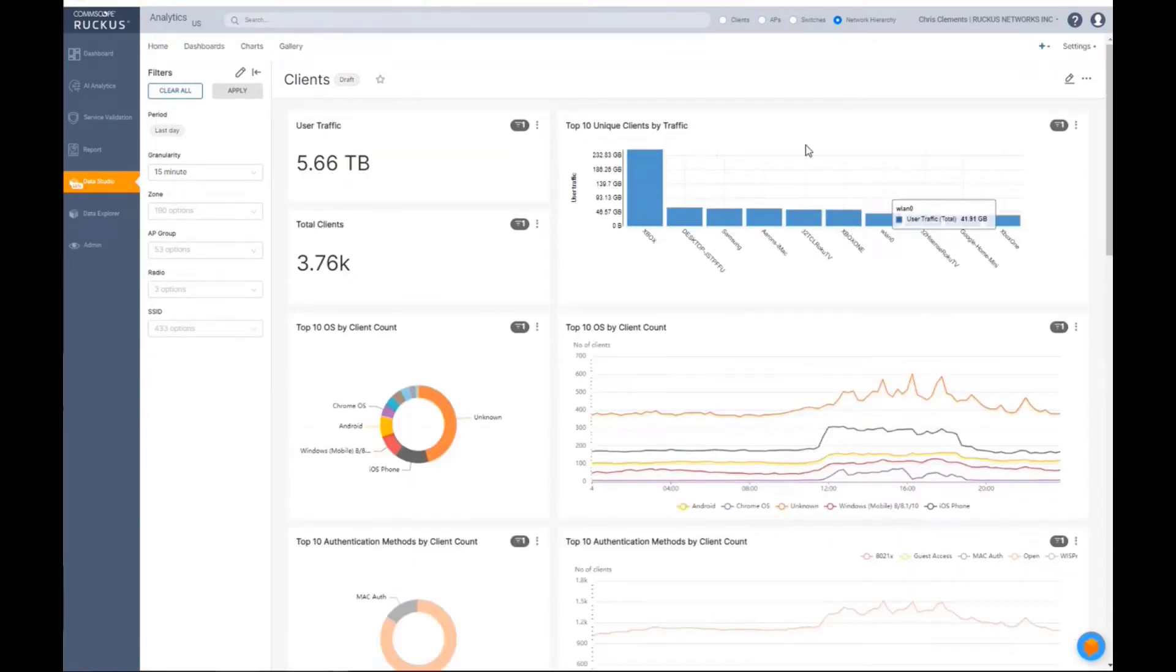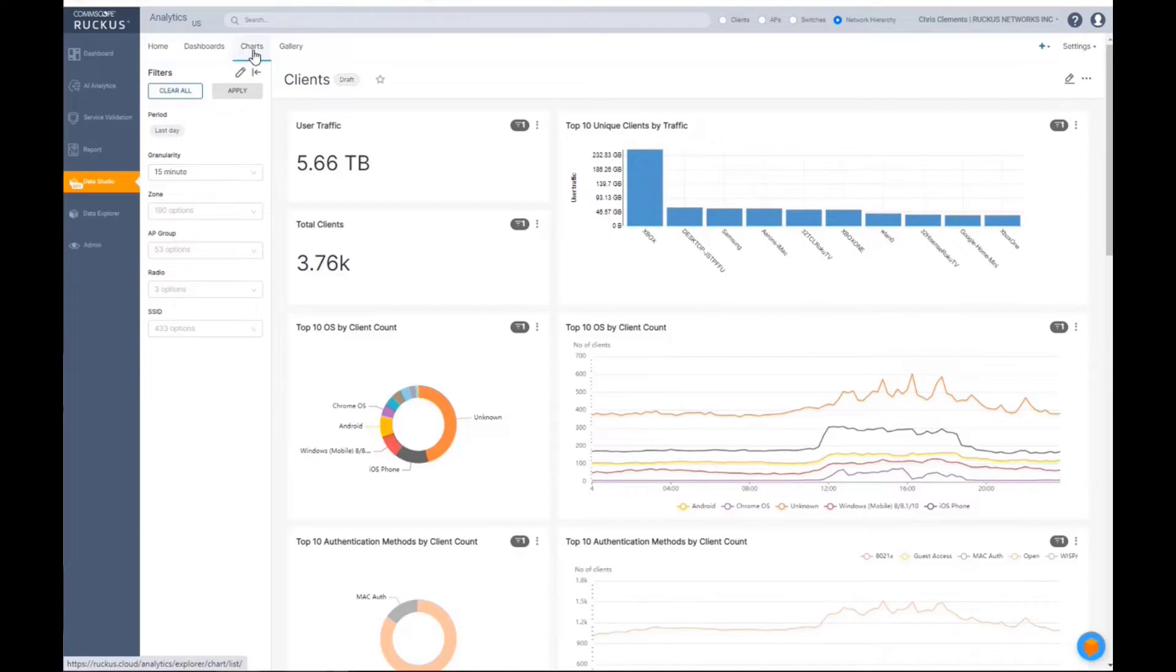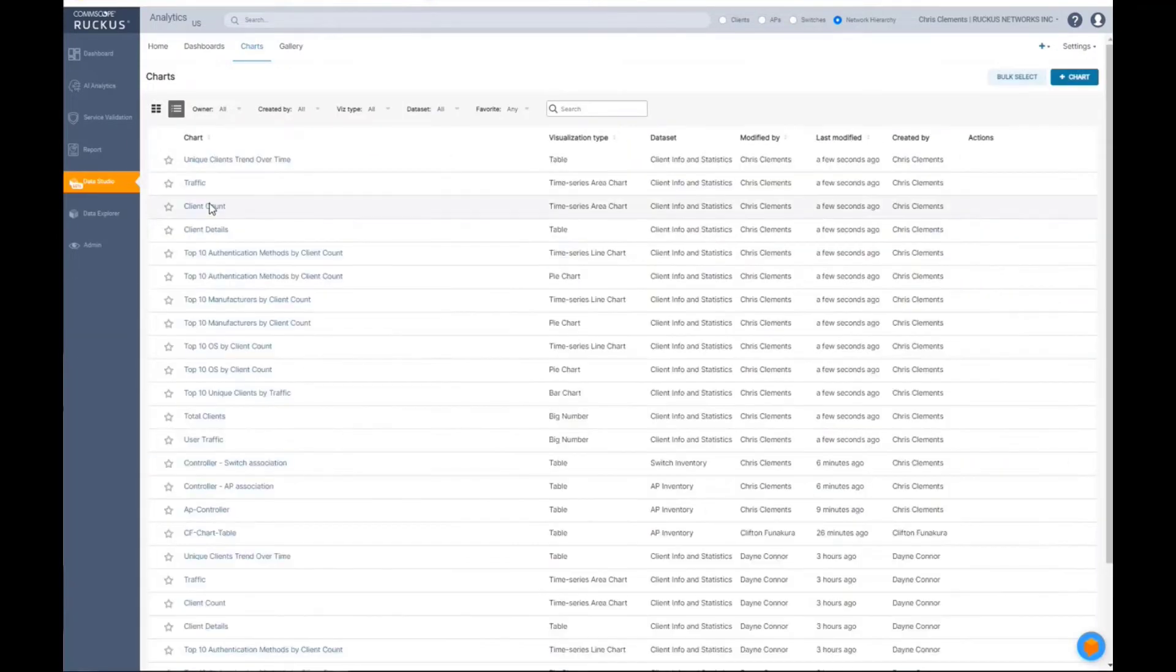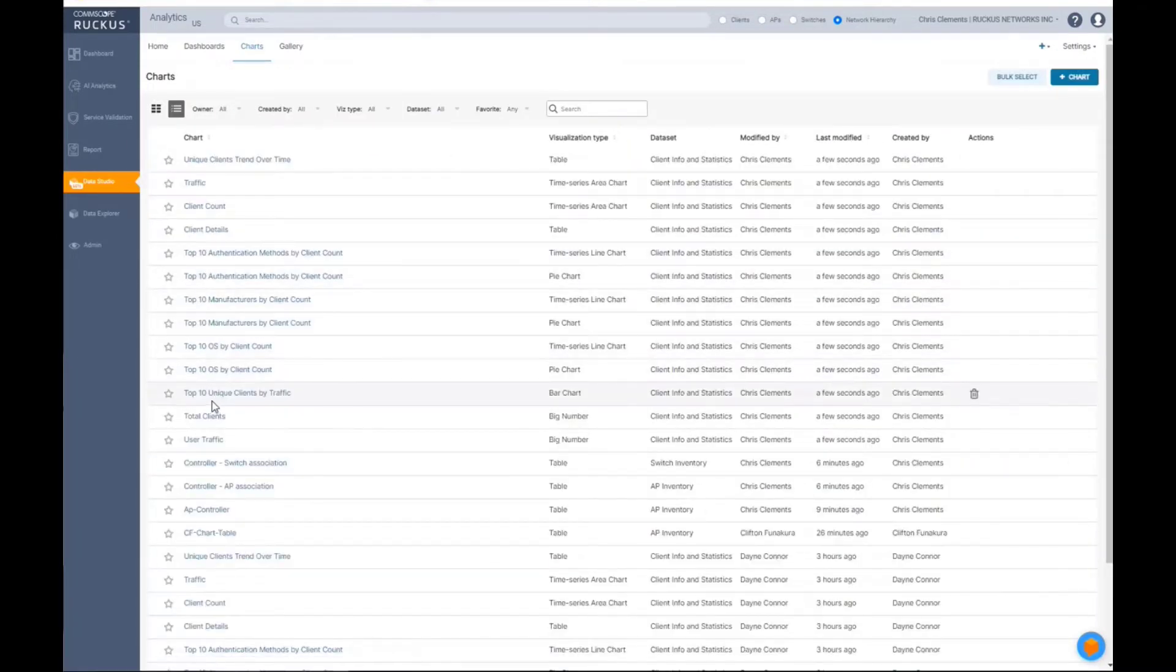But if I like this, I see it's top 10 unique clients by traffic. So I can go into my charts and now I see top 10, where are we? Top 10, what was it called?